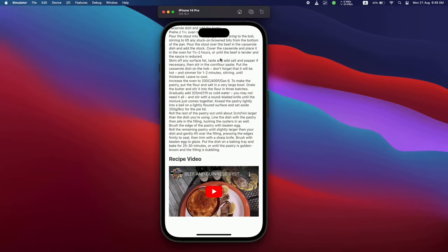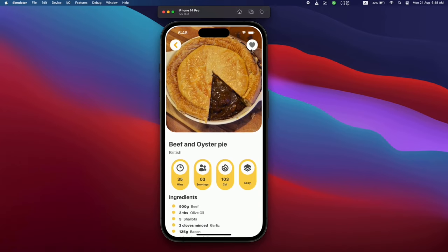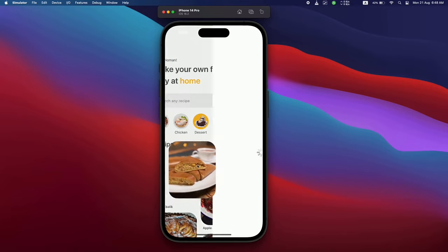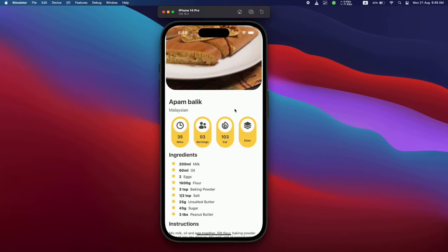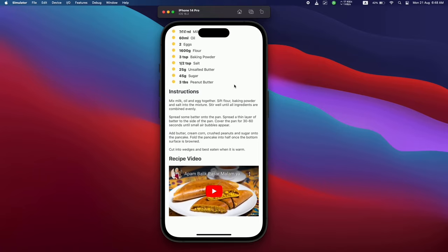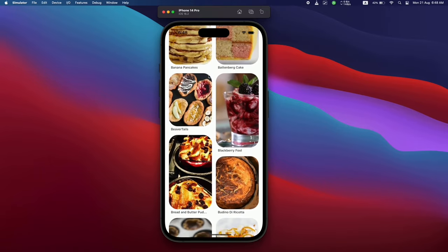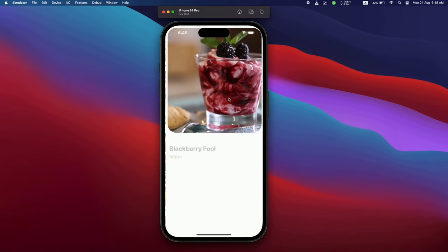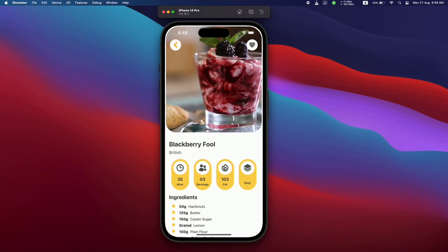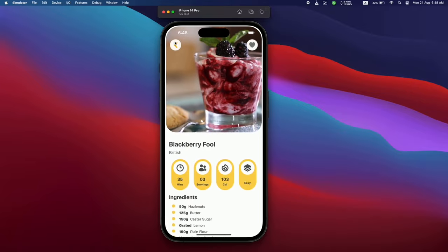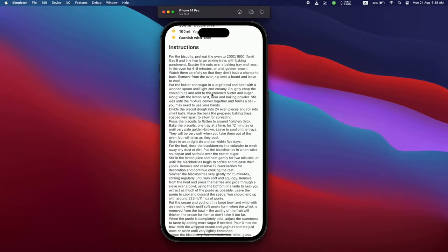If you open a recipe, it shows all the details — ingredients, instructions, and a recipe video. At the top there's a favorite icon where you can mark a recipe as your favorite. For all images in this app we're using image caching so images won't have to load every time. For the first time, all images will be loaded, and after that we just show the cached image. The animation when opening a recipe looks very smooth as all the data fades in.